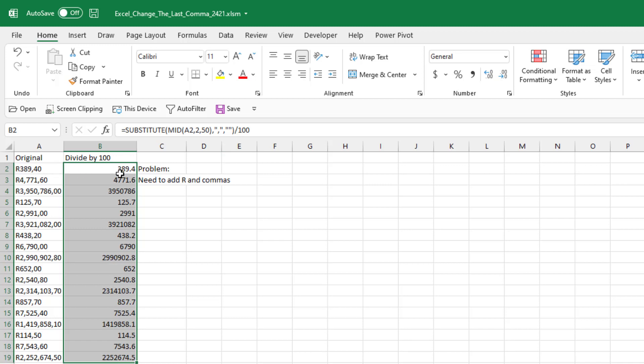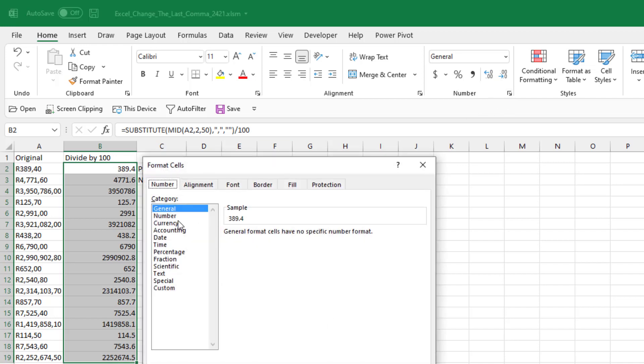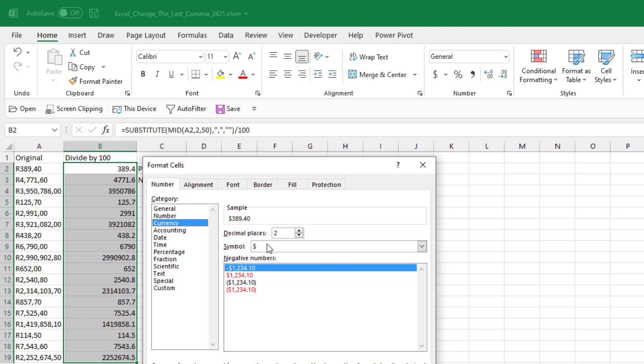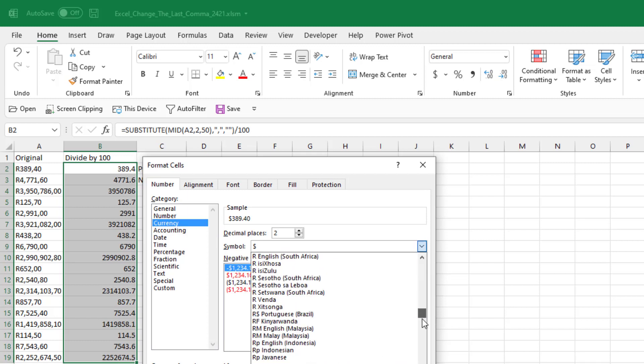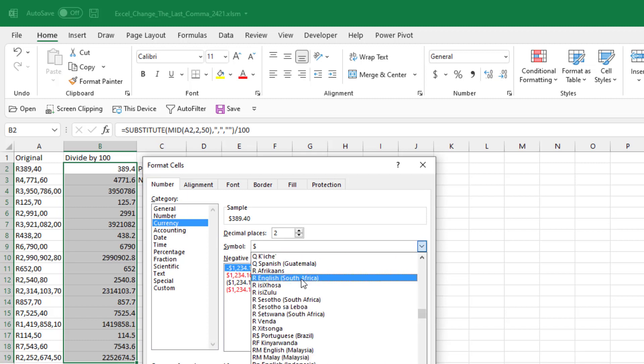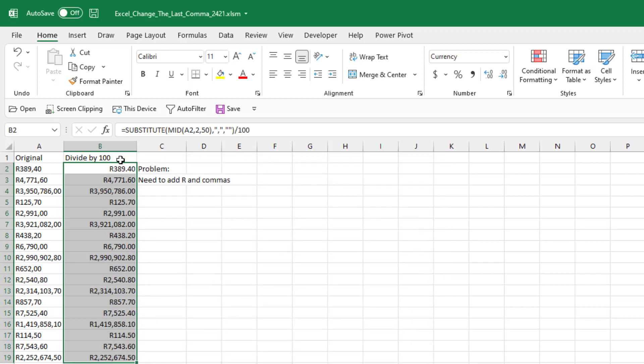From this point, if we want those numbers as numbers, then come into the Number dialog launcher. Go to Currency. In the symbol, scroll all the way down to R. English South Africa will work. Click OK. And you get everything formatted.